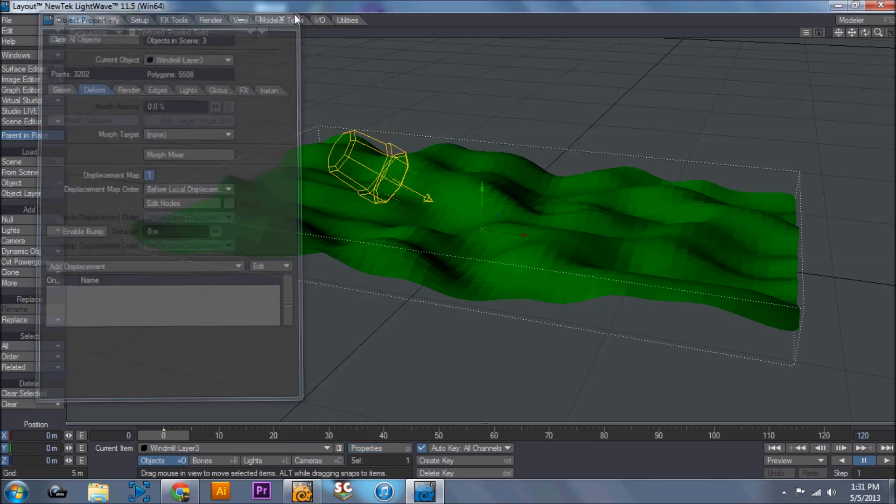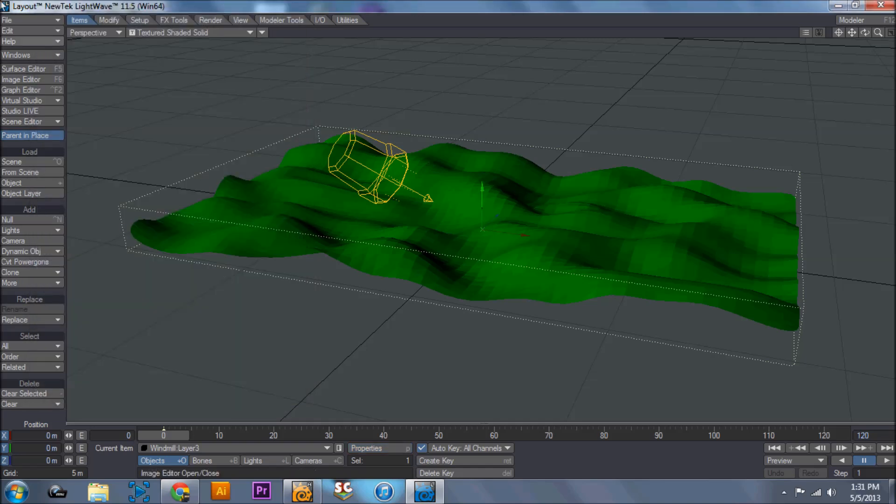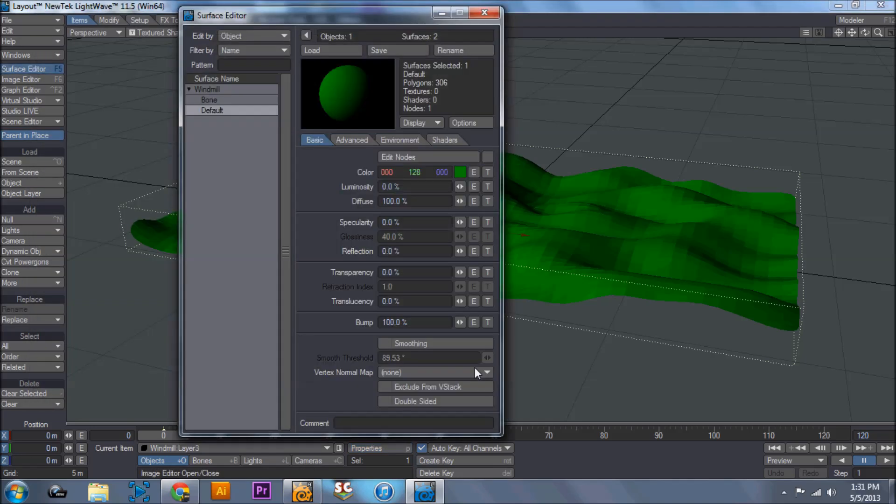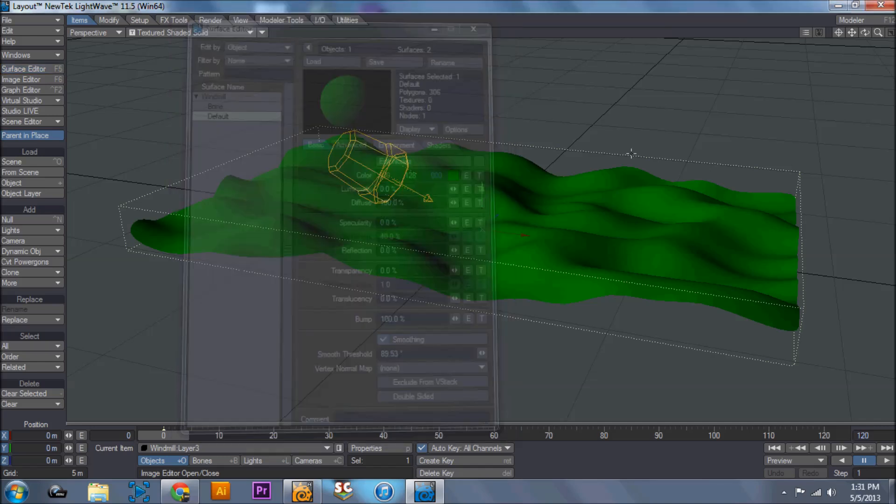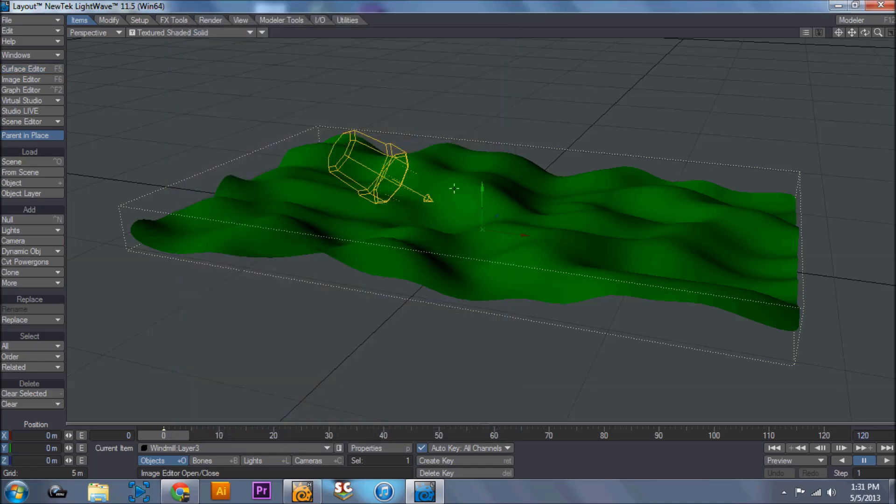Hit use texture, go ahead and close out of your properties. Then go to surface editor. Make sure your object is smooth. Look at how much nicer that looks.